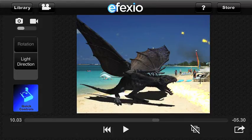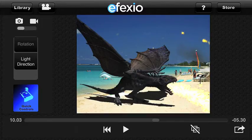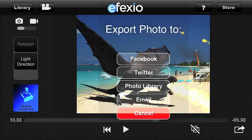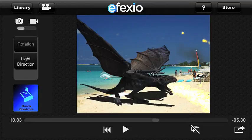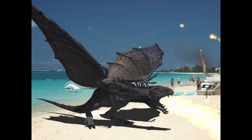Once I'm happy with how the dragon looks in my background photo I click on the export button on the right bottom corner of the app. This allows me to export the photo directly to Facebook or Twitter, send it via email, or save it to my photo library. I'm going to save it to my photo library. In a few easy steps you have now created an amazing photo to share with friends.